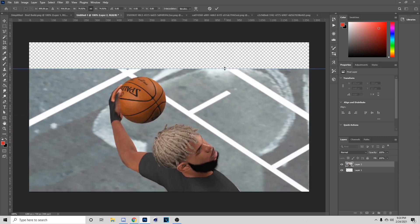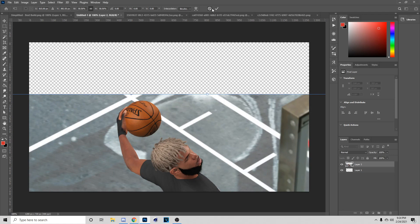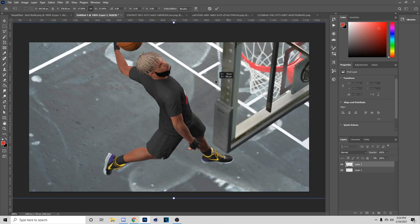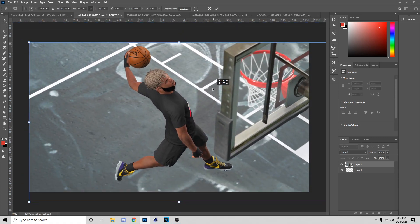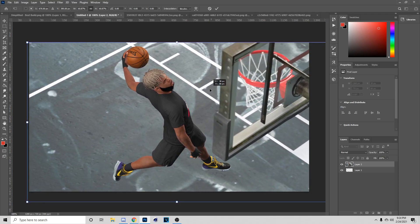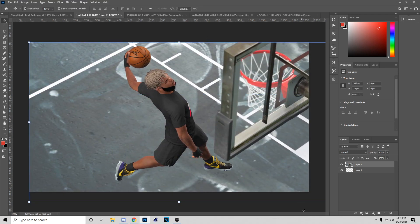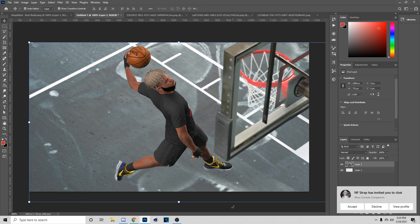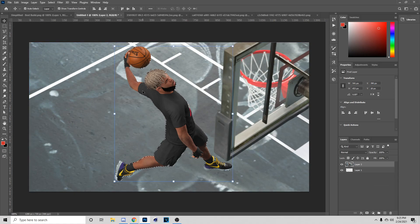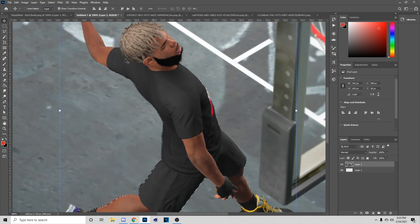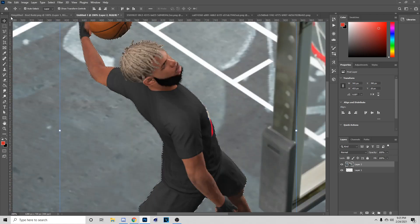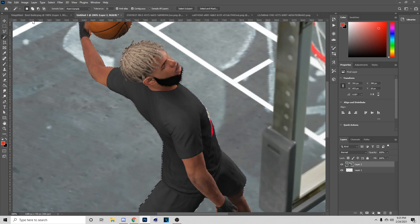If you have an issue where the transform controls aren't popping up, make sure you have Show Transform Controls on, because that could be why it isn't happening. We just want to make this smaller and put it like this. Next thing we're going to do is go to Select, then Subject — this is going to cut the image out for us if you don't want to use the Pen tool. Note this doesn't work on everything and can crash Photoshop sometimes.